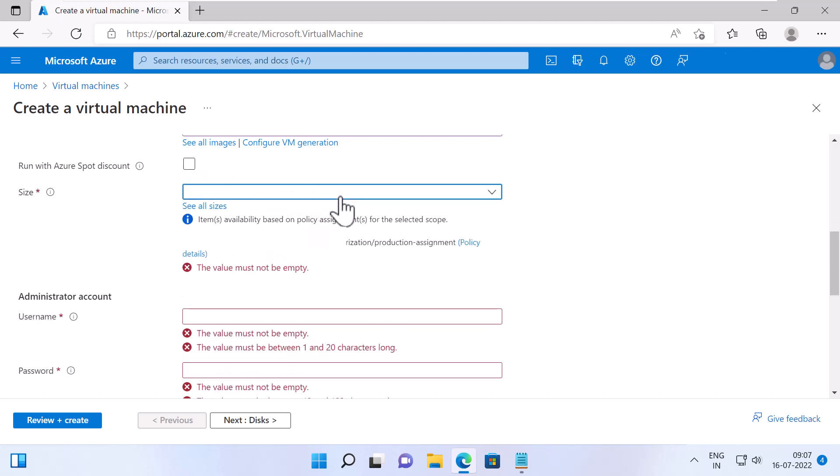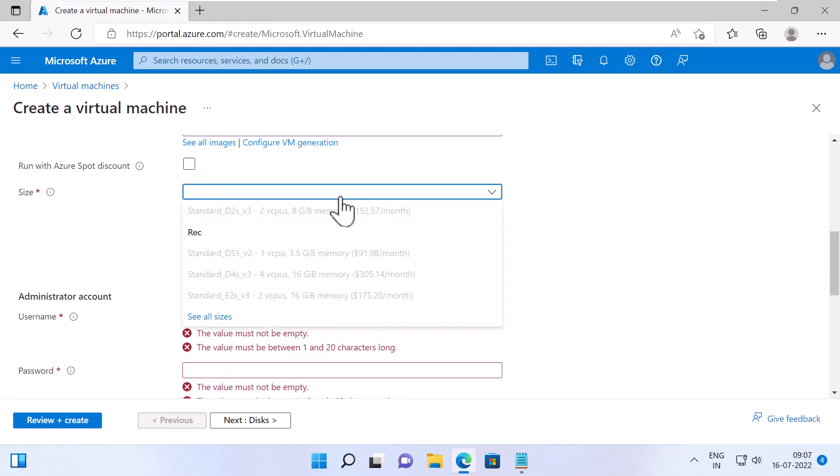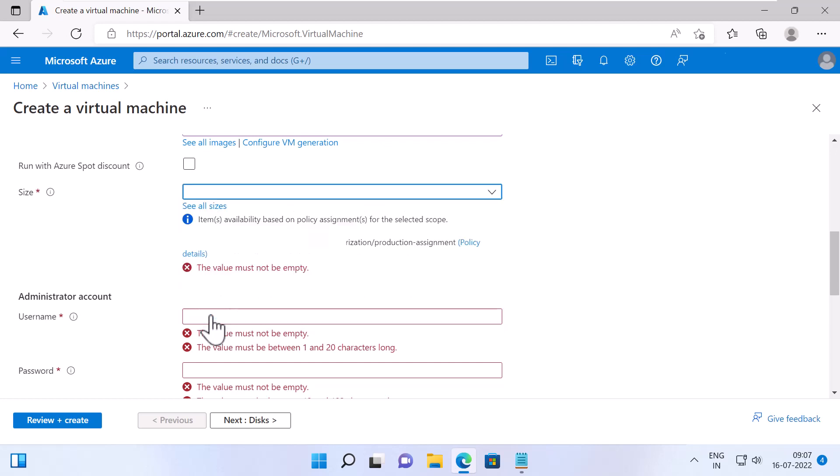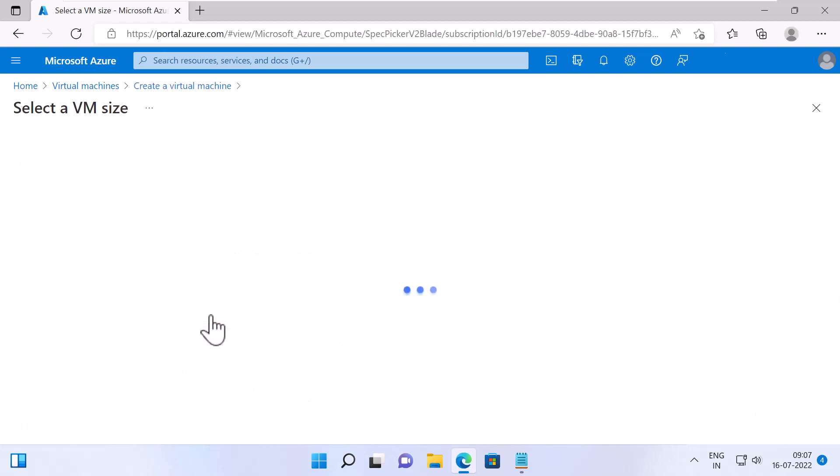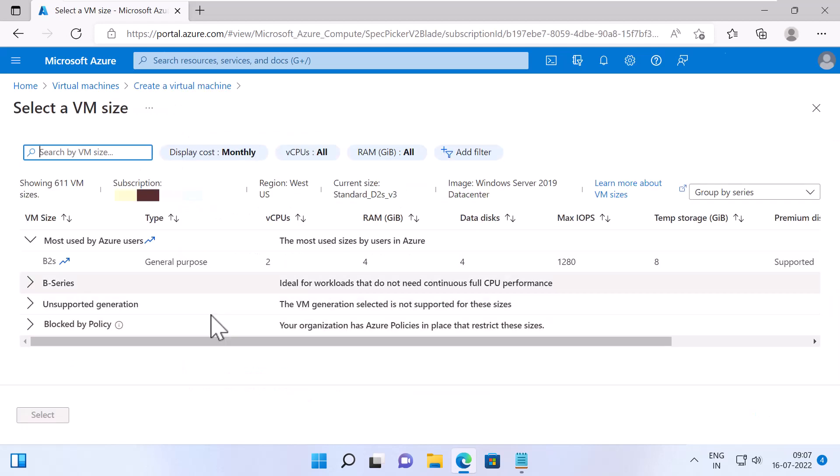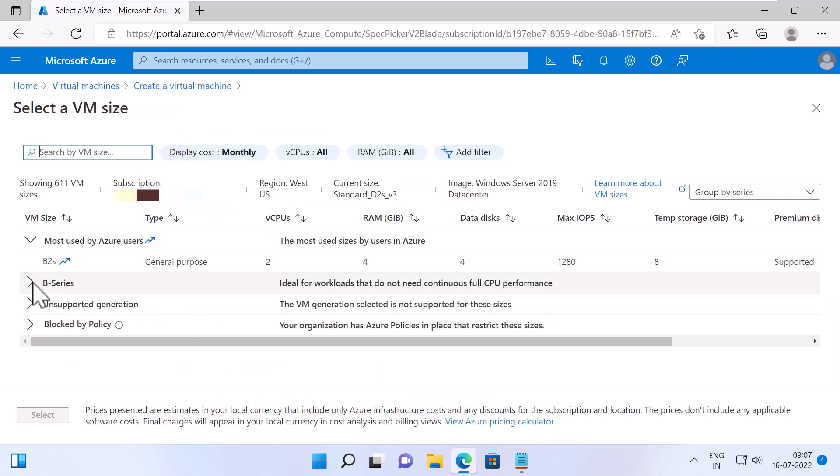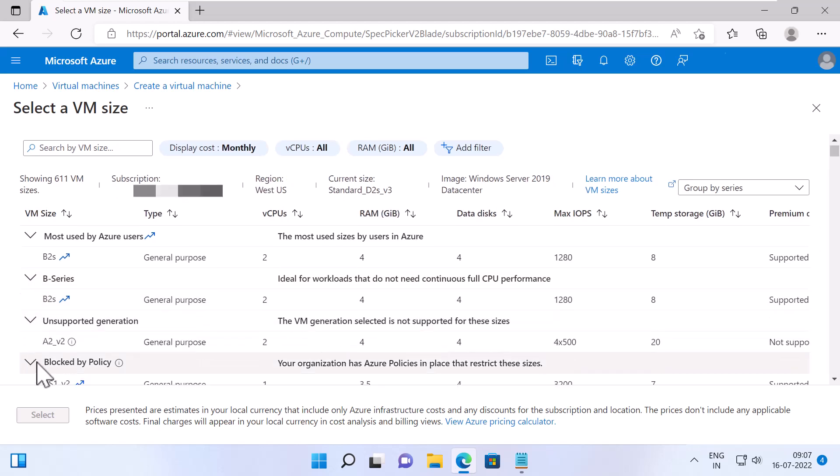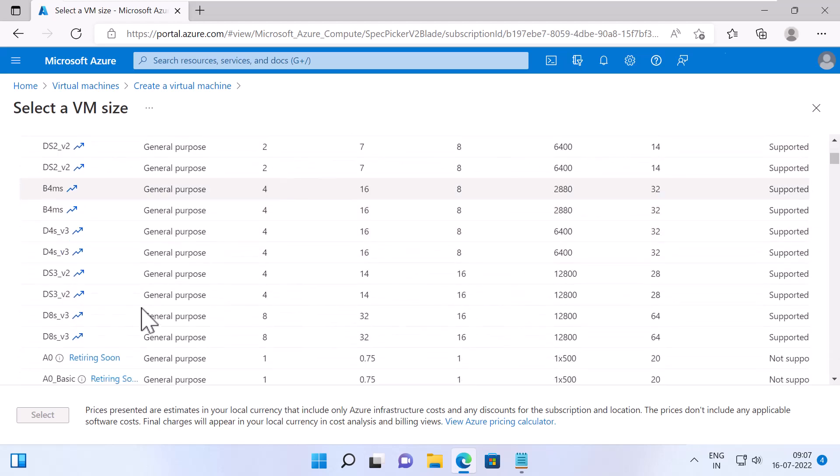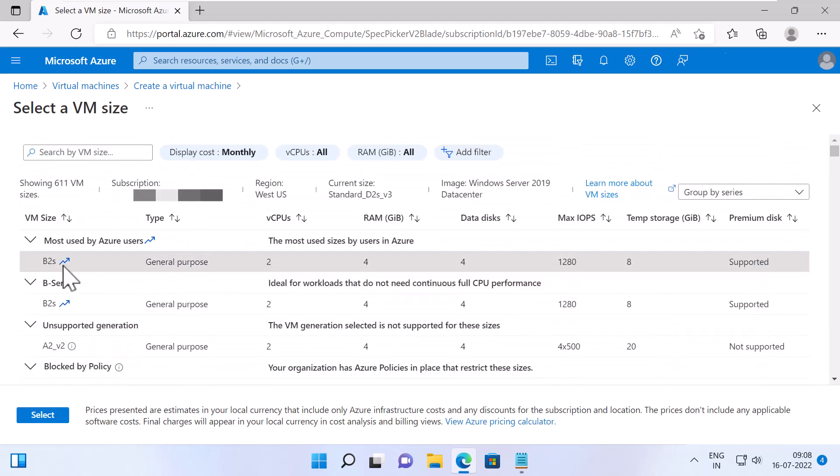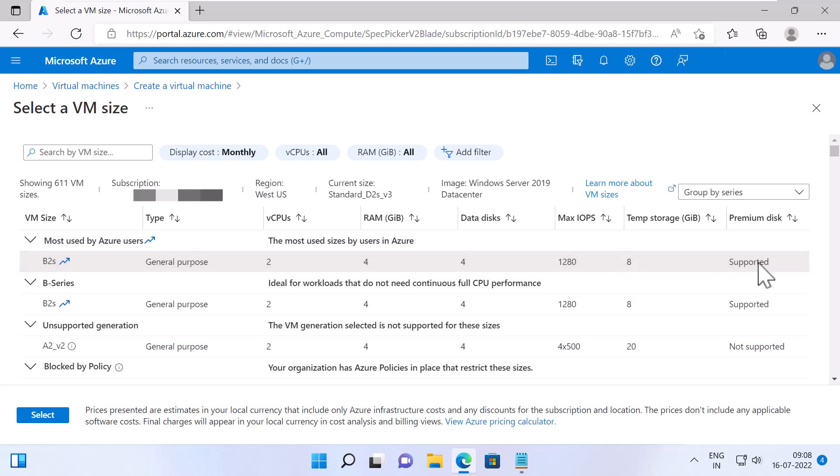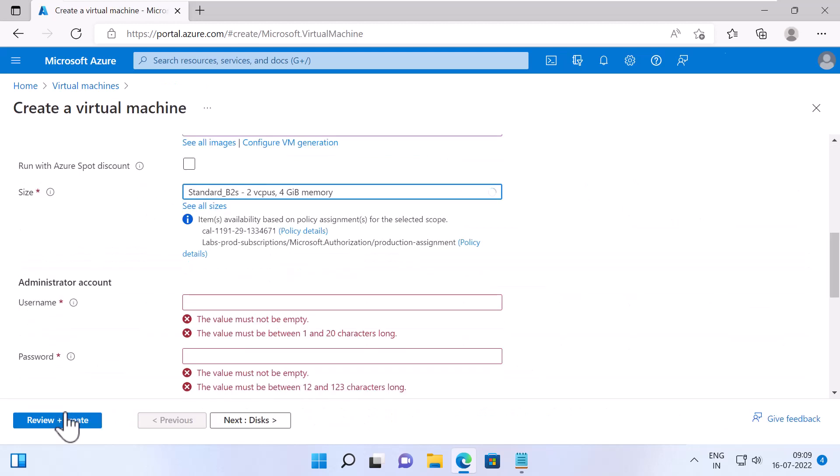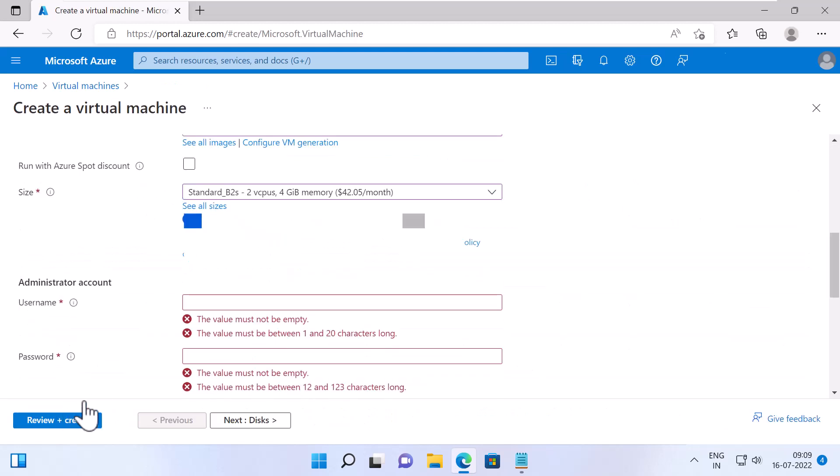Specify the size of the virtual machine. It will show some recently used VM size and recommended VM sizes. But if you click on See All Sizes, it will show all the VM sizes which are available. I will specify B2S, which has two vCPUs, 4 GB of RAM, 4 data disks with a max IOPS of 1280 and 8 GB of temp storage, and it also supports the premium disk. I will click on Select. And it will show the monthly cost.